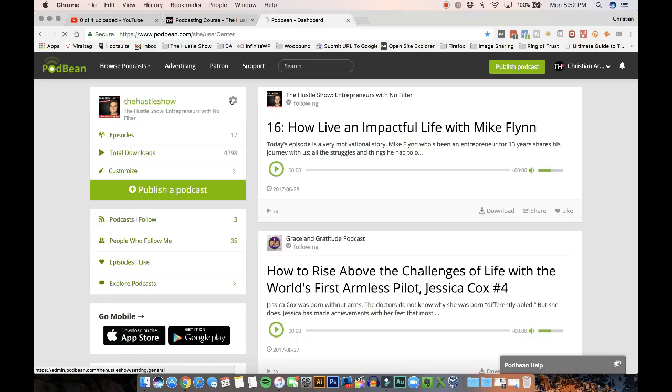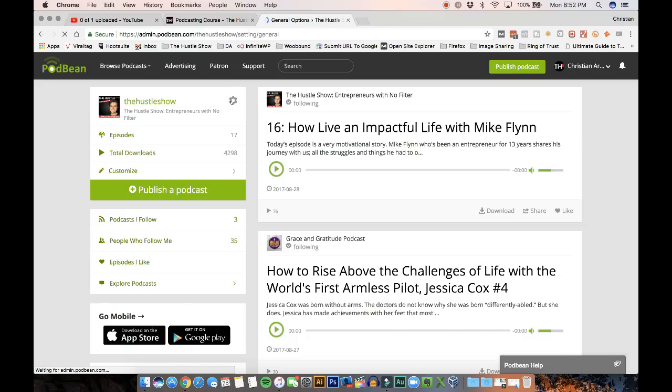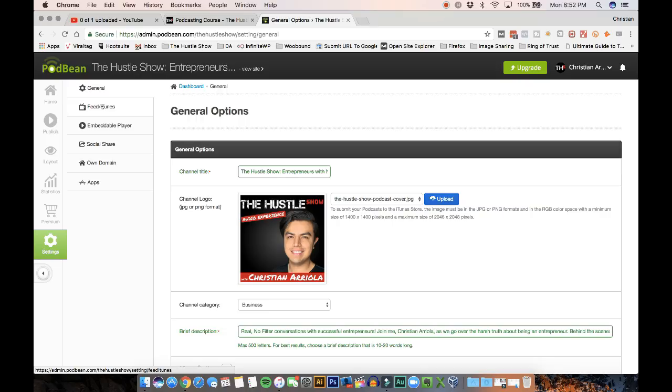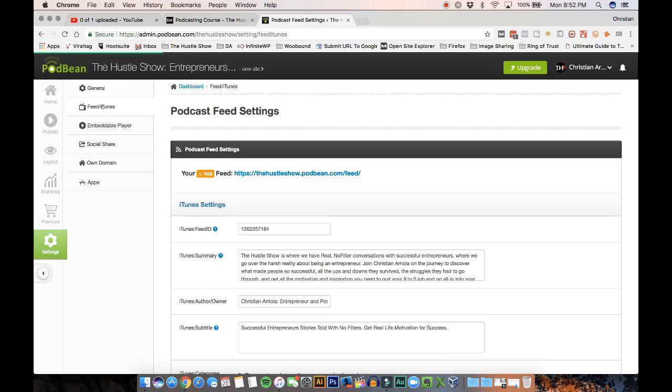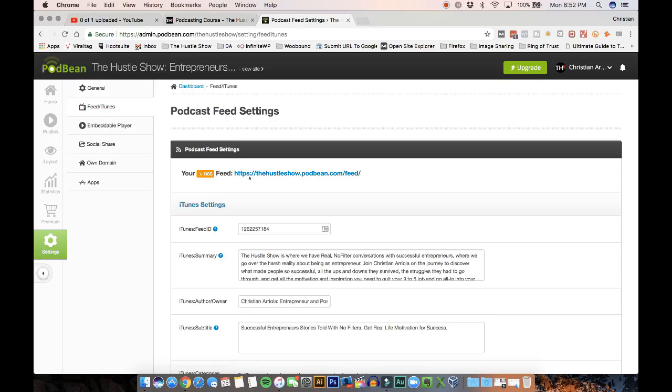Once you have your account ready to go, you're going to go to your settings. And you're going to go to feed slash iTunes. And this RSS feed is what we are going to give to iTunes so that your podcast can get into the podcast iTunes store.